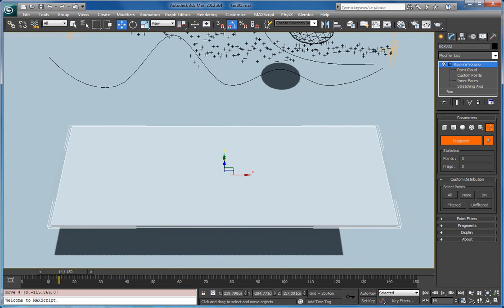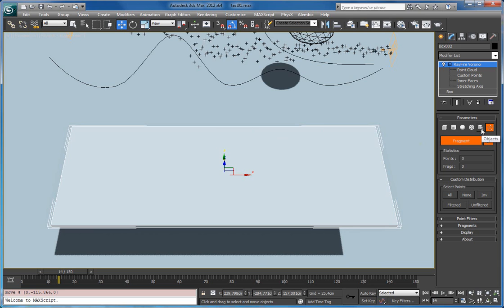First of all, it allows you to use MaxScript to define your own point clouds, and I will show you how to do this in another tutorial. But the most important feature is that it allows you to use any of the previous point clouds together.